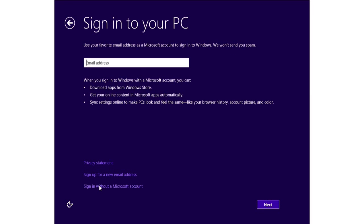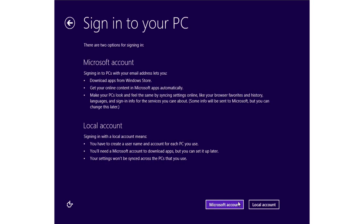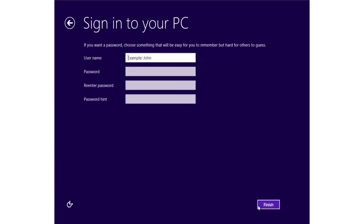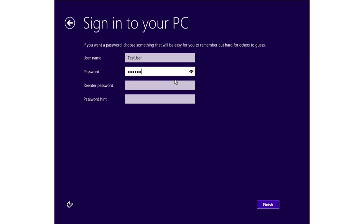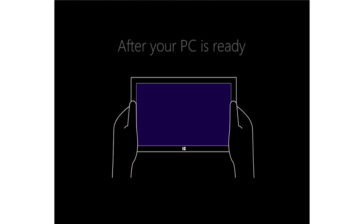So we'll go ahead and agree to the licensing. We'll give it a name. We'll just do the express settings, but we'll also create a new local account. This is that local administrator account I was talking about. We'll just have one called test user and we'll give it a password. And then we'll go ahead and allow it to do its little tutorial and the settings.